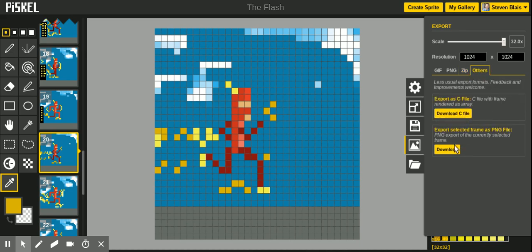You can download just this one particular image as a picture file as well. So if I select download and downloaded that particular image, it is a small file, but still gives you the option to have just one image, one frame.